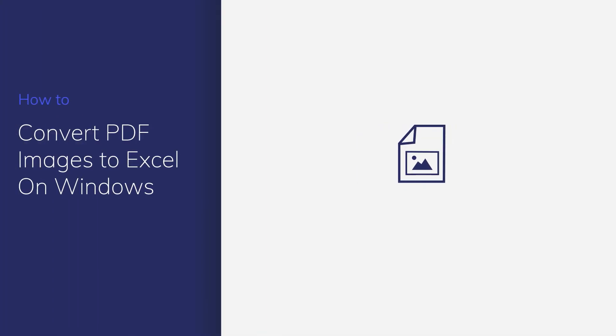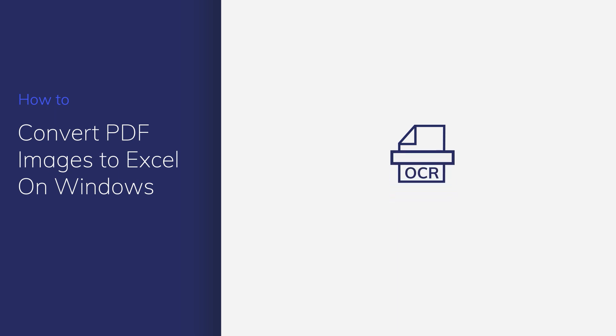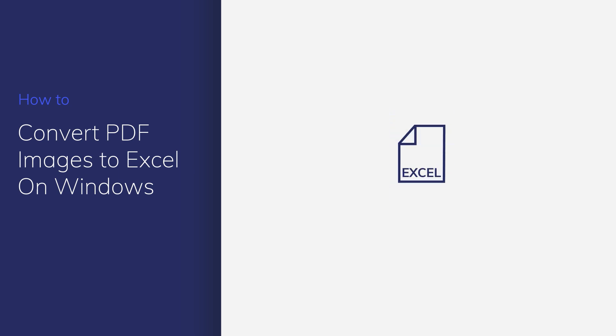When working with image-based PDF documents, you don't have the option of editing or extracting data into Excel sheets. This is where PDF Element's OCR feature comes in handy. It can easily turn any PDF image into an editable Excel sheet. So let's get started.